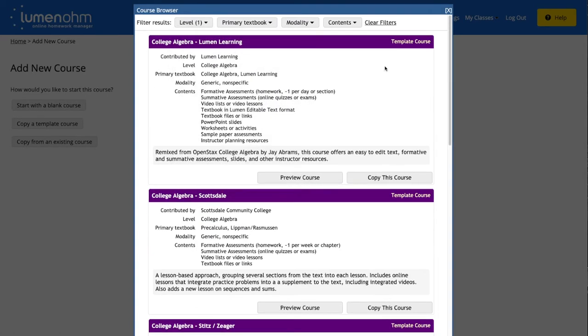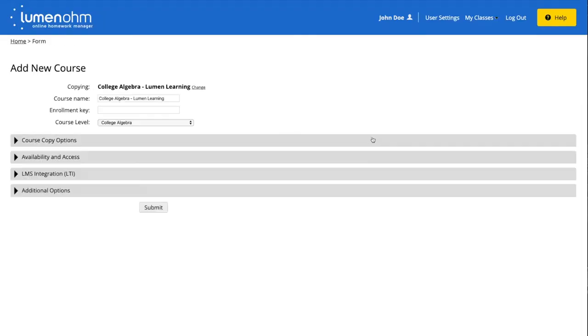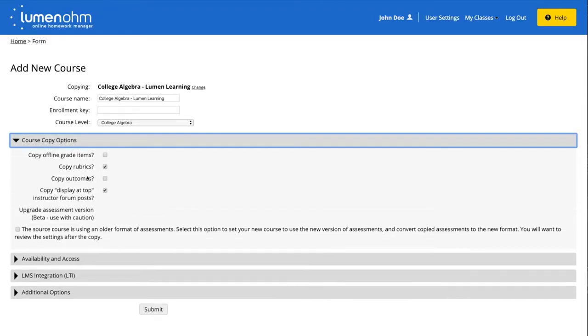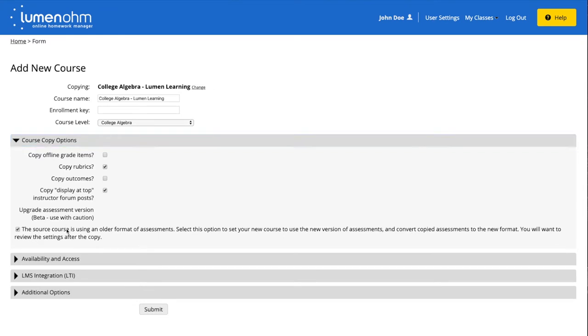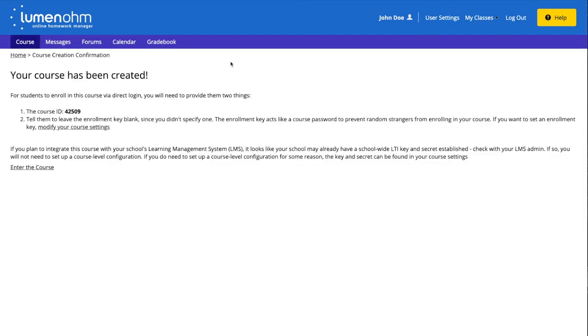The first course that appears is college algebra by Lumen learning and we will select the copy this course button. A new window will appear and we will select the new assessment player checkbox and select the submit button at the bottom of the page. We have now copied the college algebra course into our list of courses that we are teaching with its own course ID number.